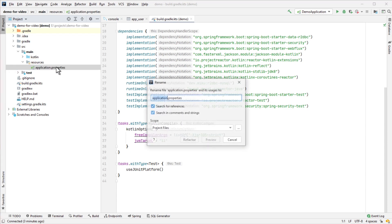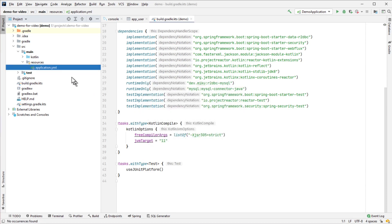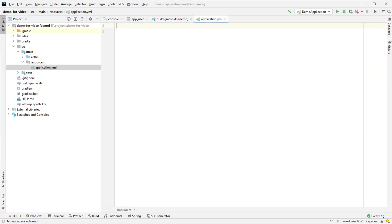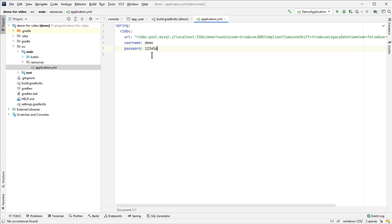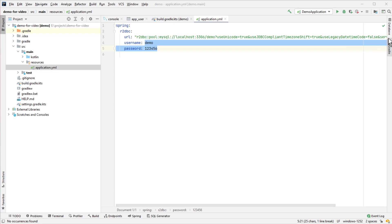I'm going to change it to YAML and add the database configuration. This is my database name, demo, and this is my username and password. Next, let me show you the table.